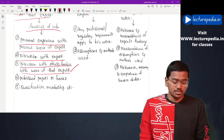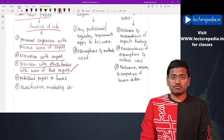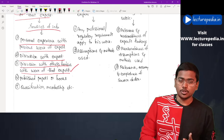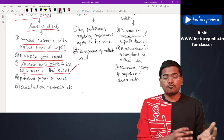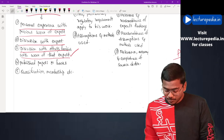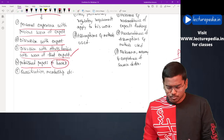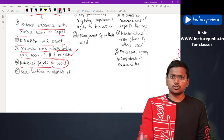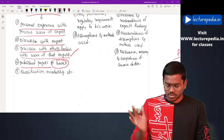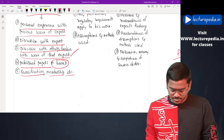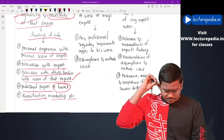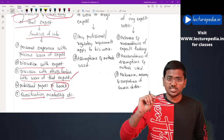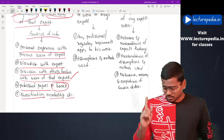Other sources include discussion with others who are familiar with the work of that expert — there might be people who used the work of this expert in the past, and discussing with them gives the auditor an idea of the expert's knowledge. Also, published papers or books written by the expert can be reviewed. Finally, qualifications and memberships can be checked. Through these sources, the auditor can obtain an understanding of the competence and objectivity of the management expert.